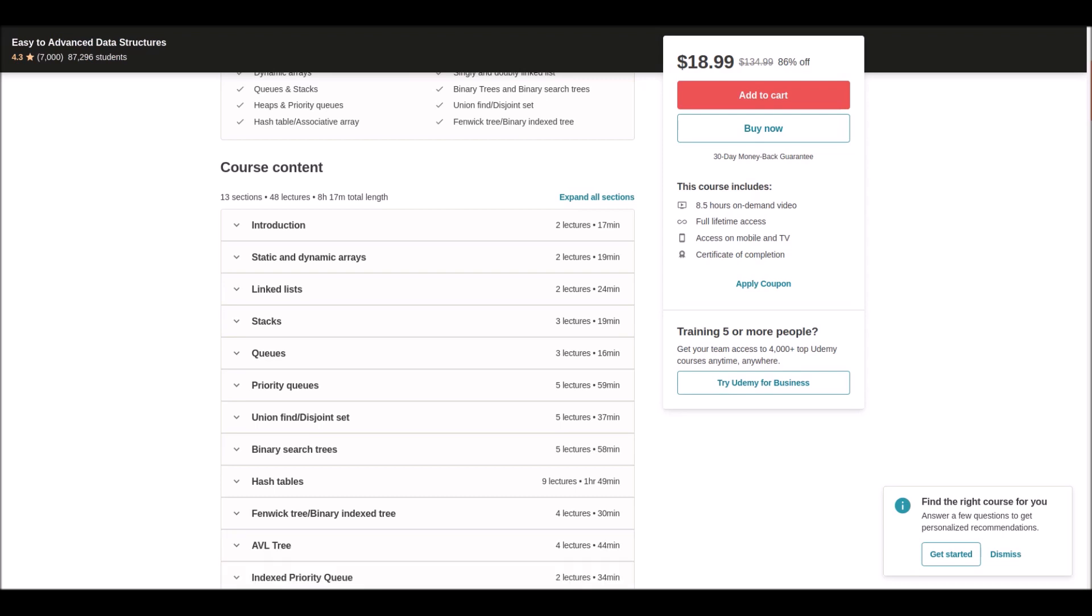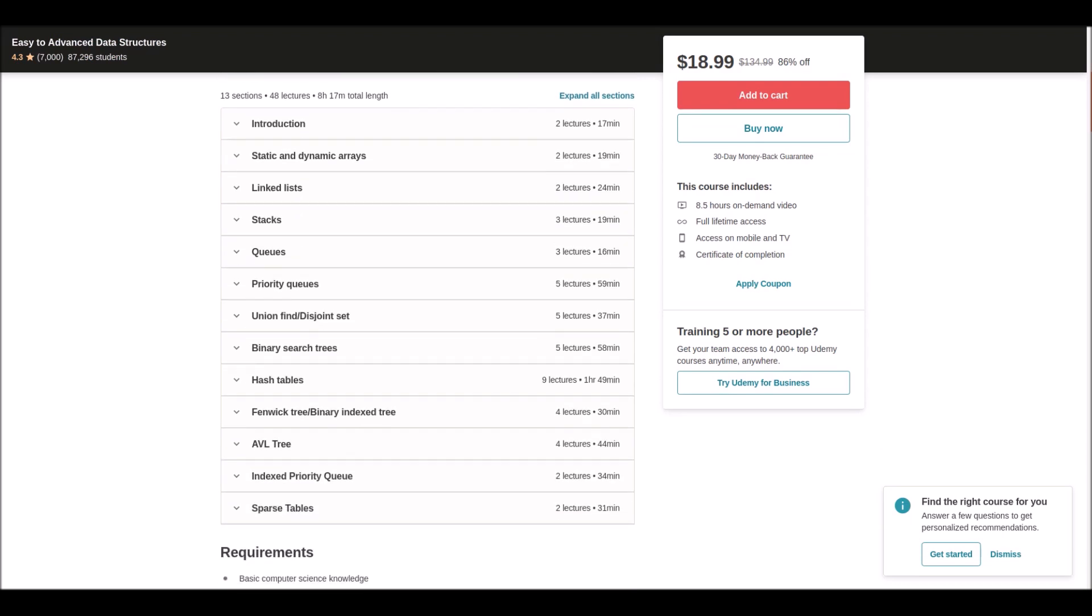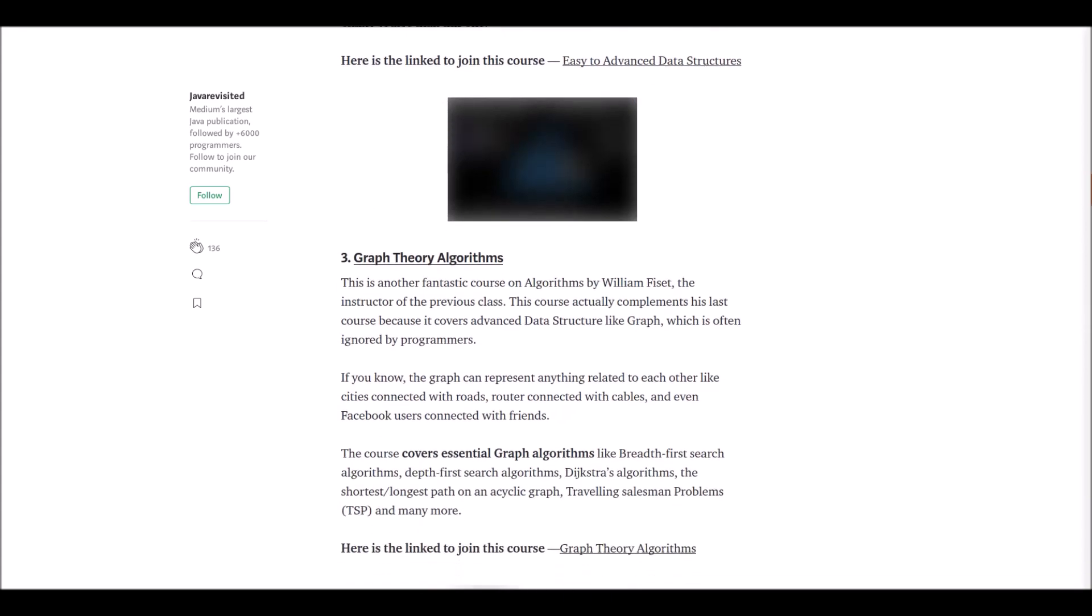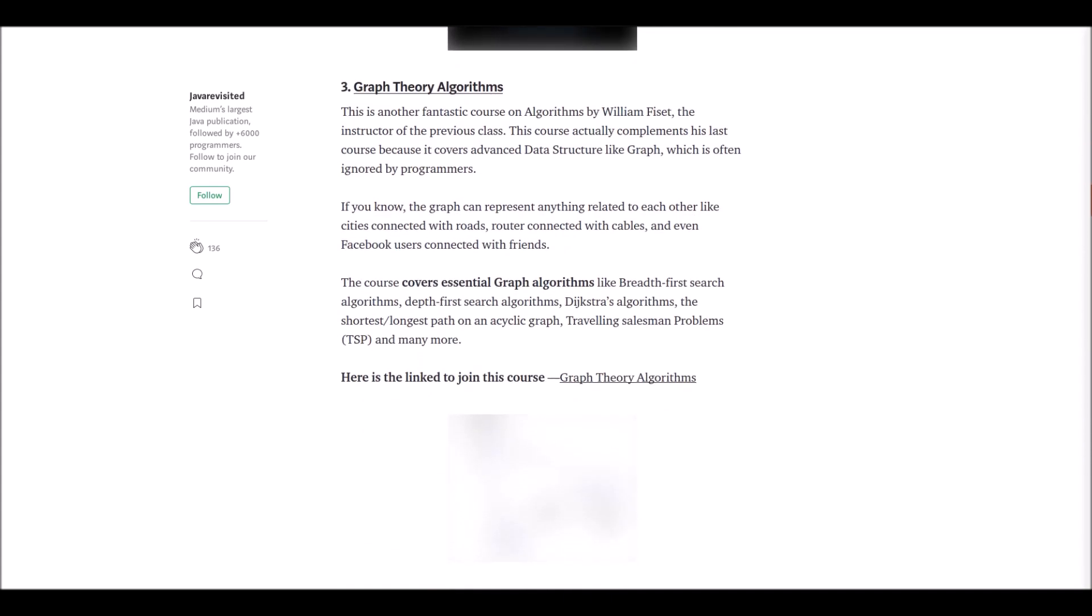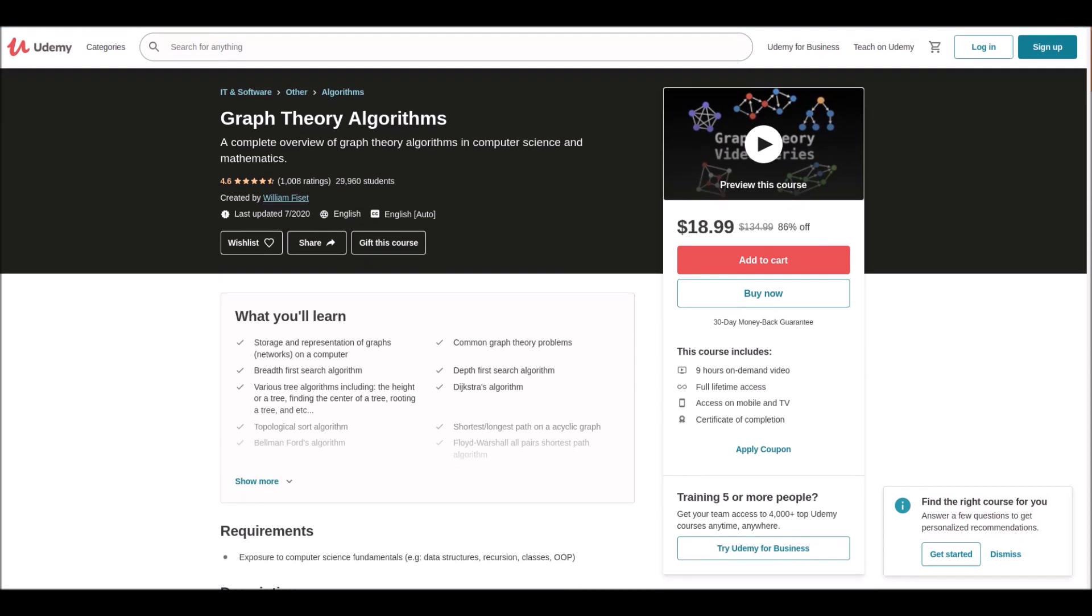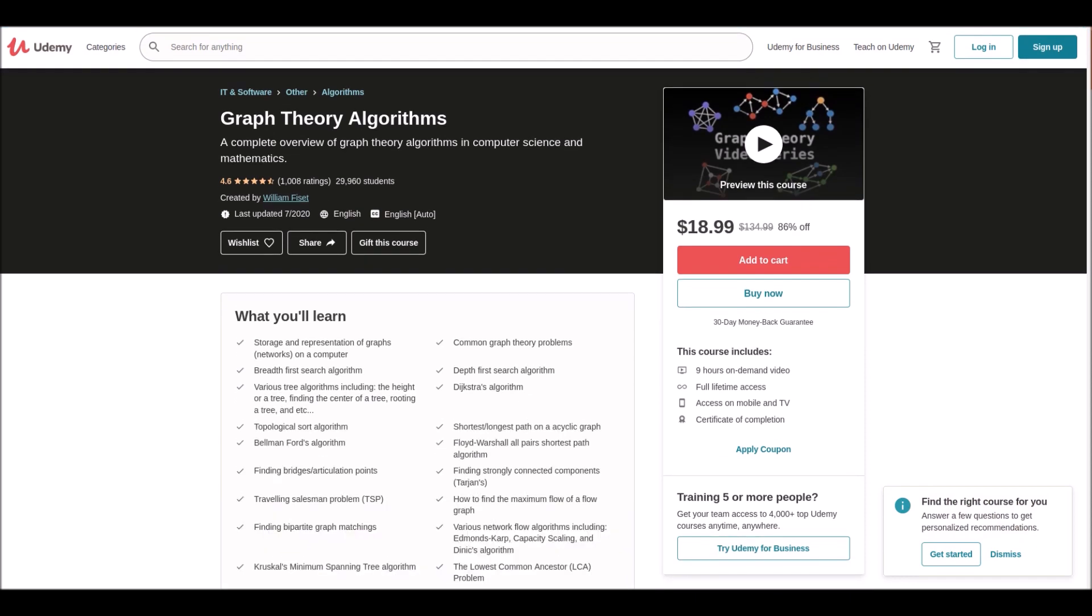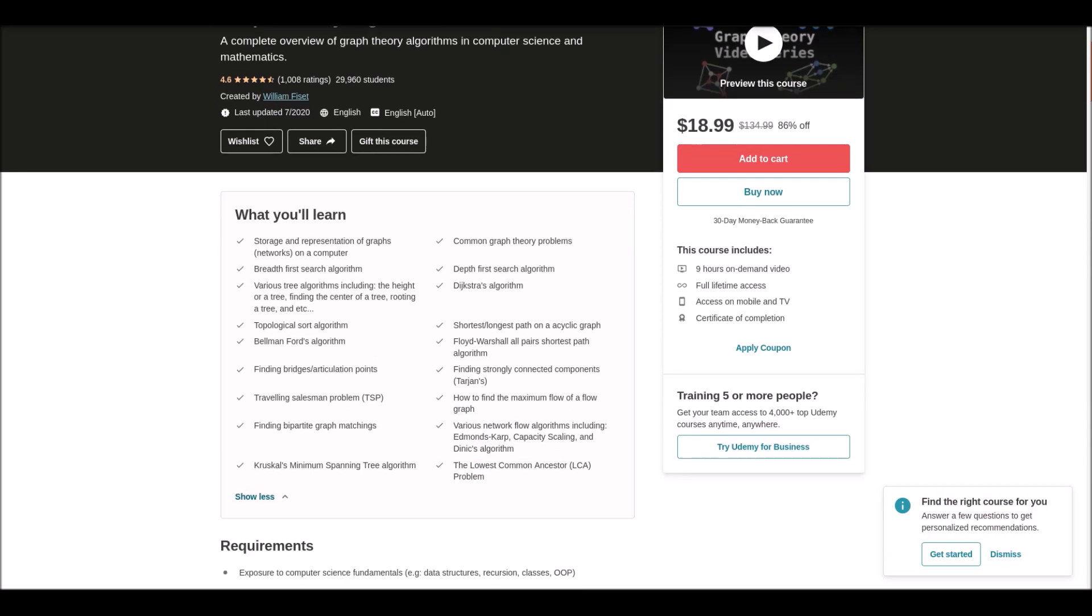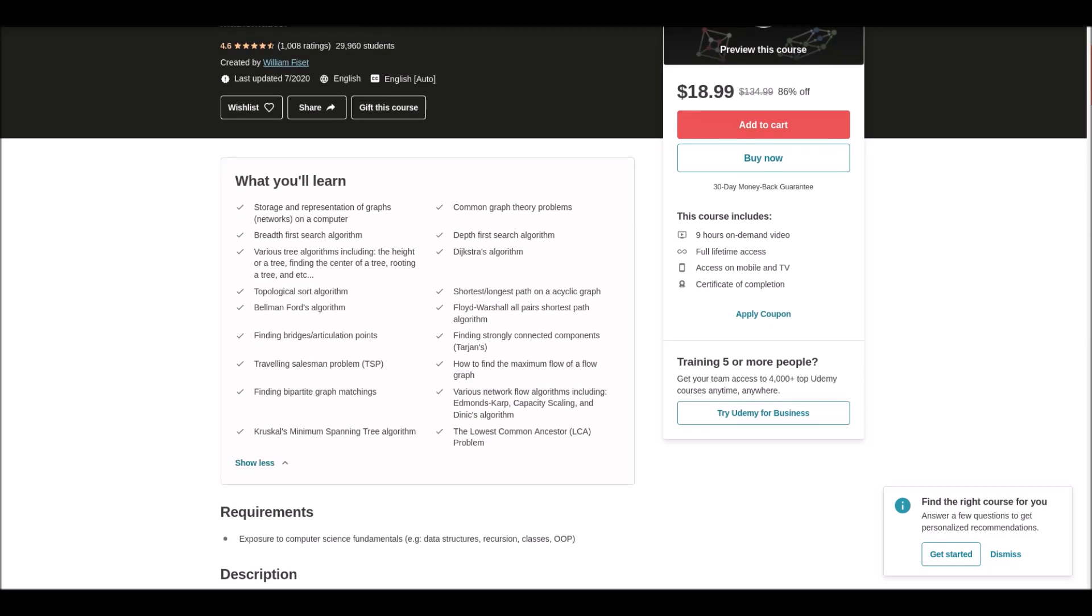Number three: Graph Theory Algorithms. This course is offered at Udemy by William Fiset. Graphs can be used to represent anything related to each other, like cities connected with roads, routers connected with cables, and even Facebook users connected with friends. This course covers essential graph algorithms. So don't wait more, click to get the course.